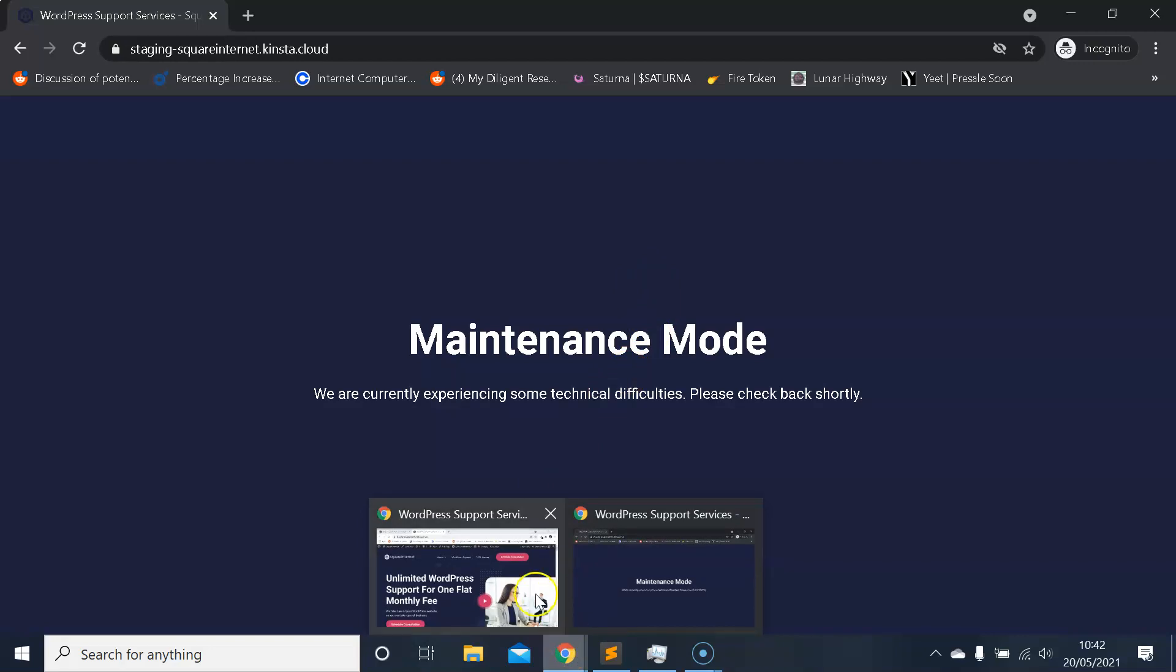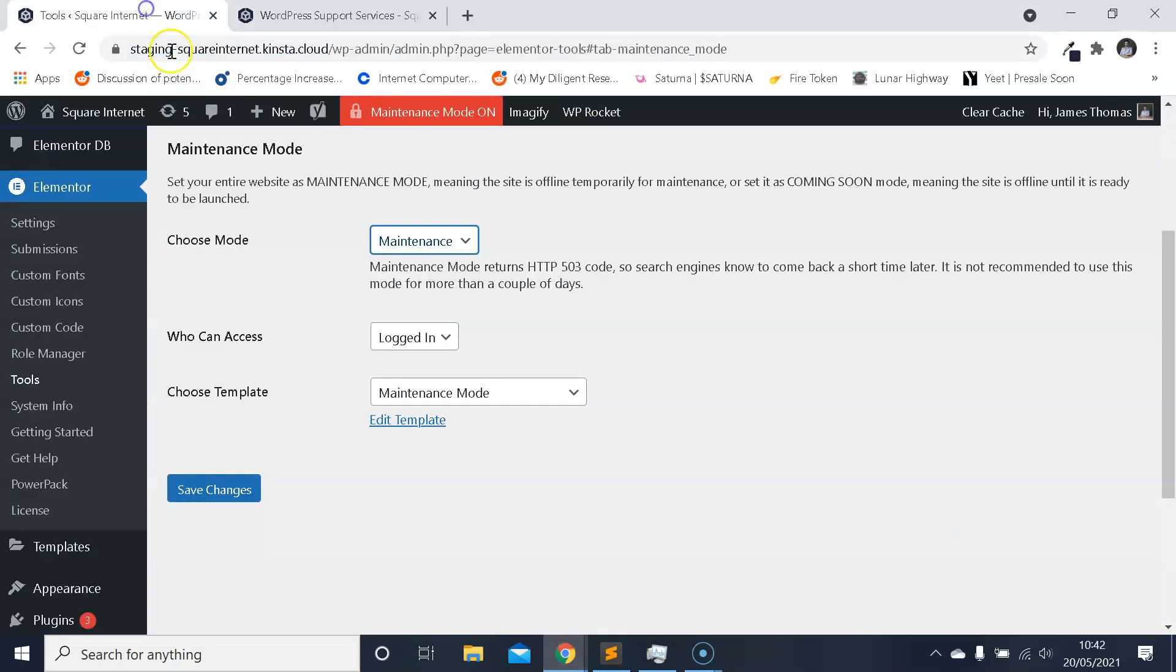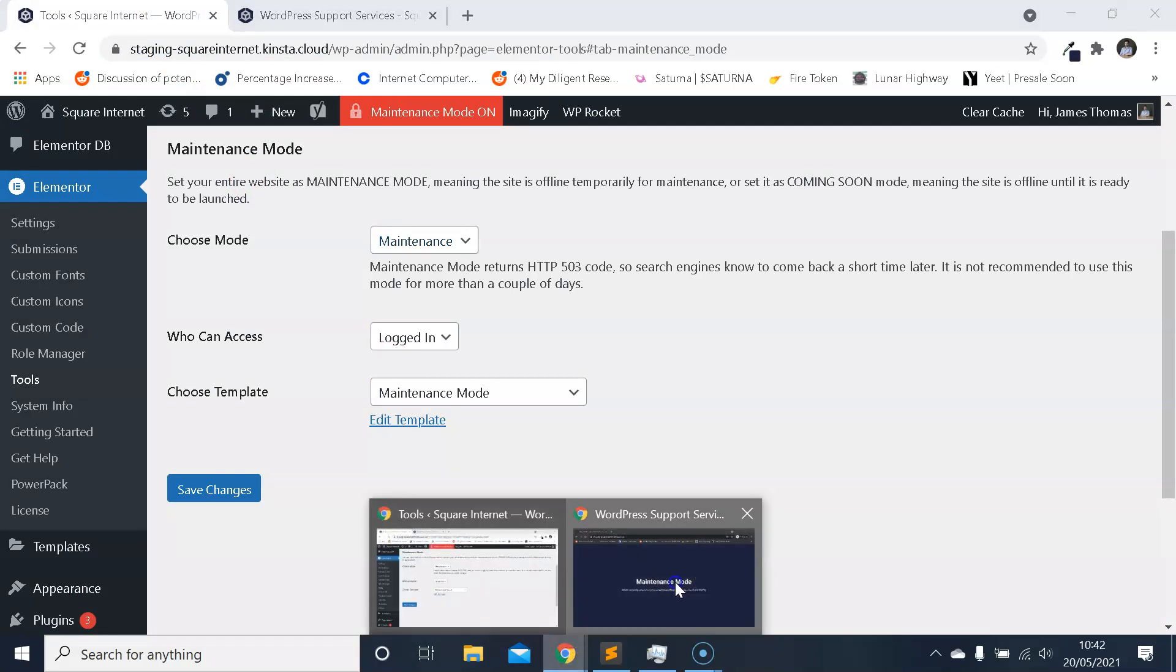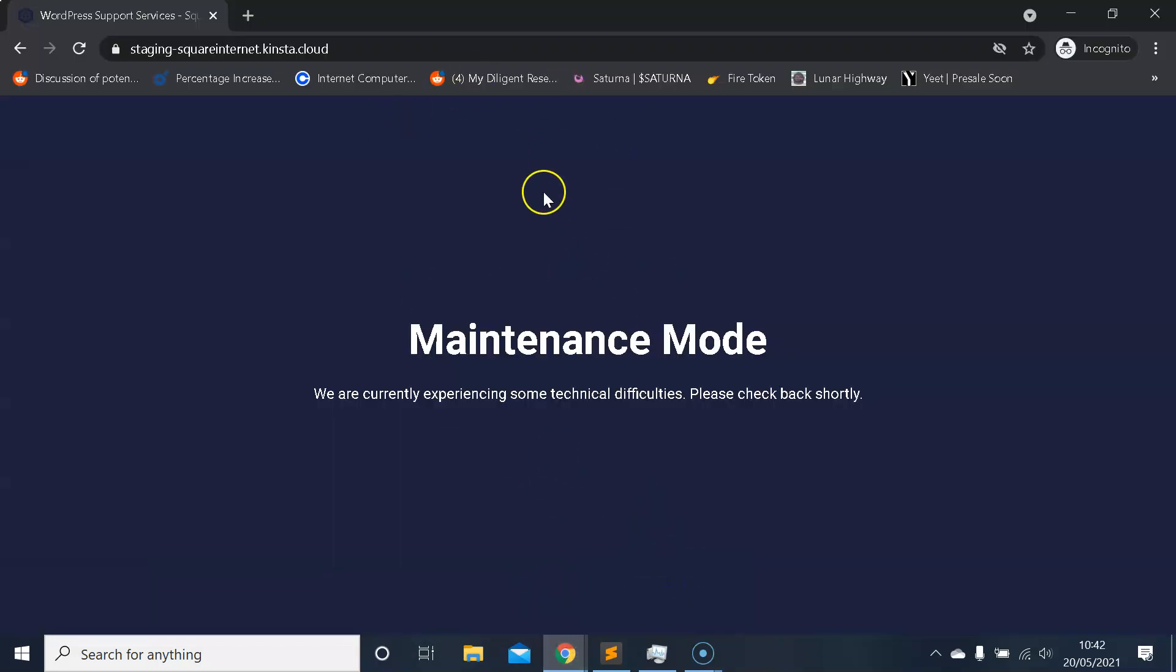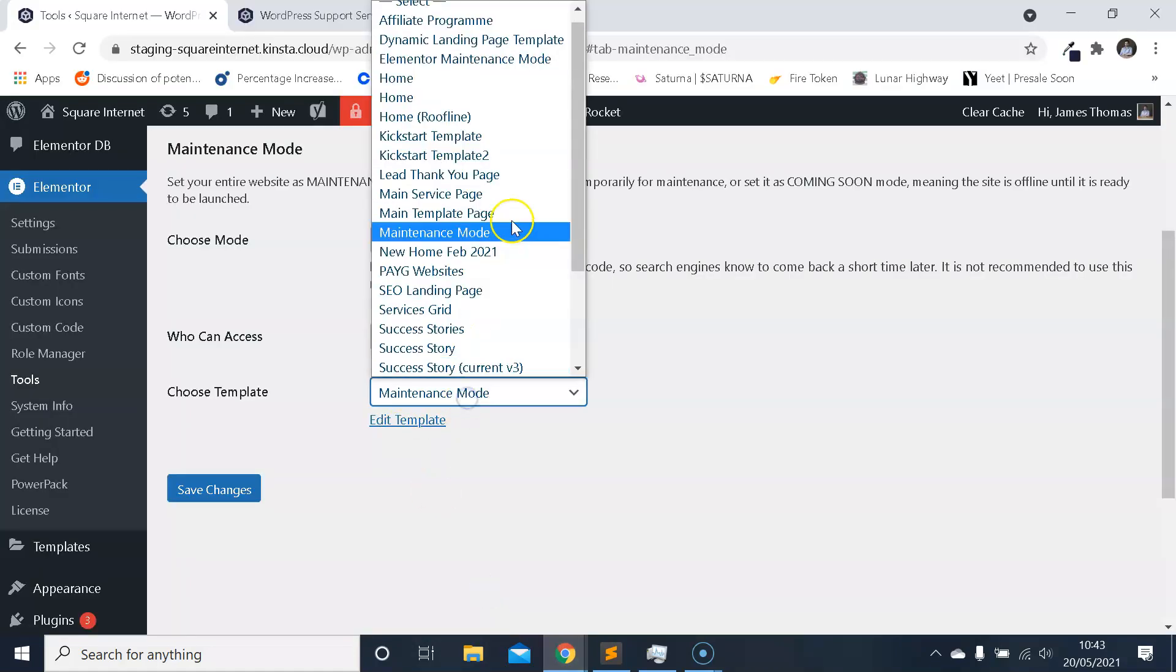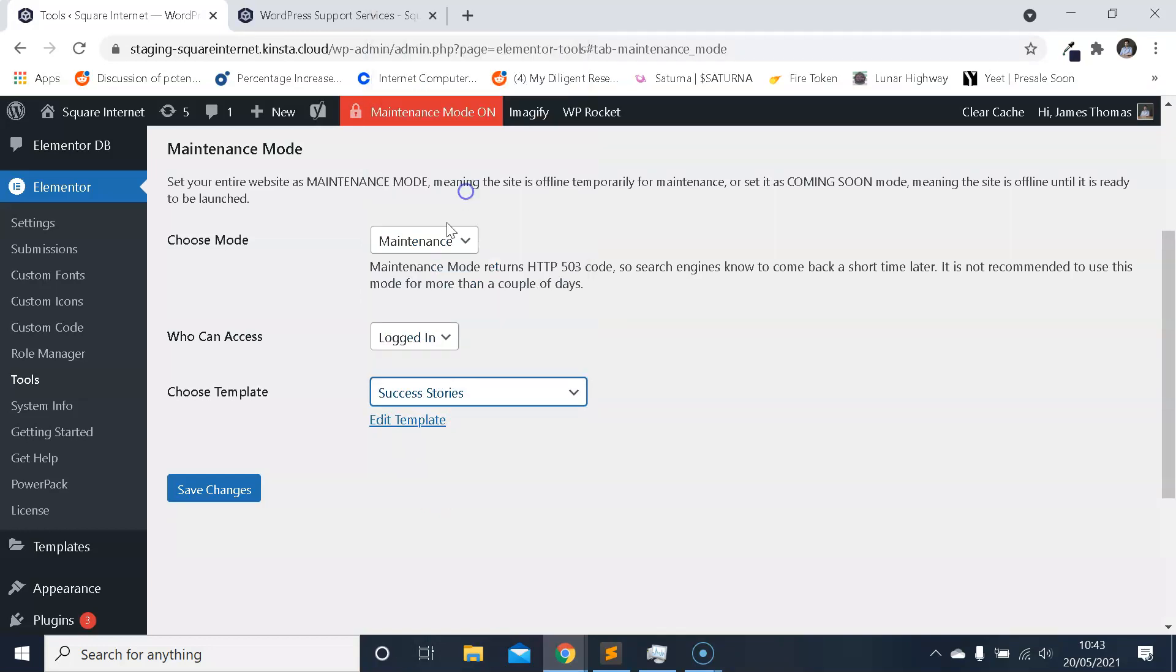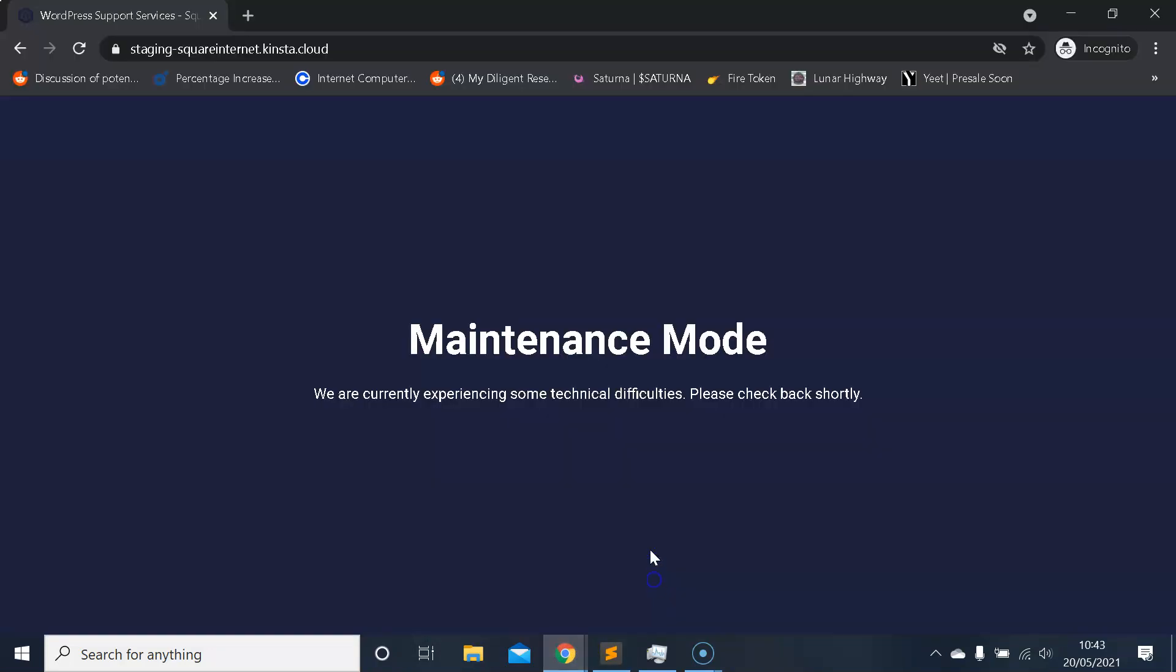So that's how you activate maintenance mode. I'm now going to show you how you can create a simple template that doesn't have a header or footer, because if you just go away and create a template as you usually would, you'll notice that the template, the maintenance mode template, will still be pulling in your header and footer which isn't ideal if you don't want people to be able to navigate around your website. Let me just show you what I mean. If I select any of my other kind of templates, when I refresh, the header and footer will be present.